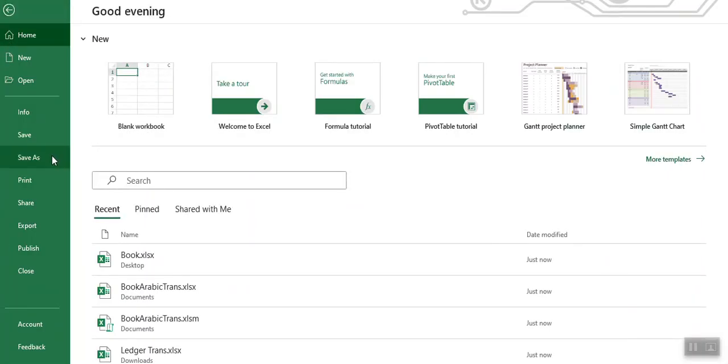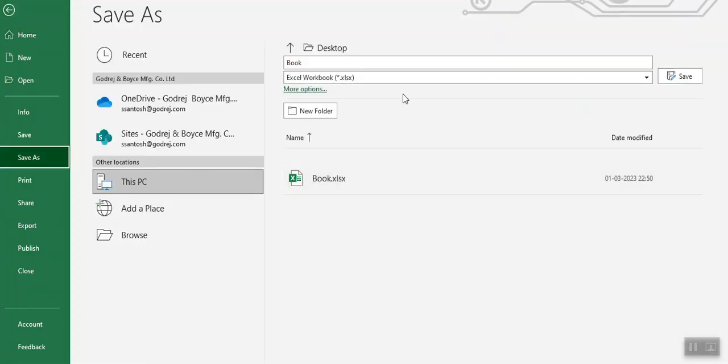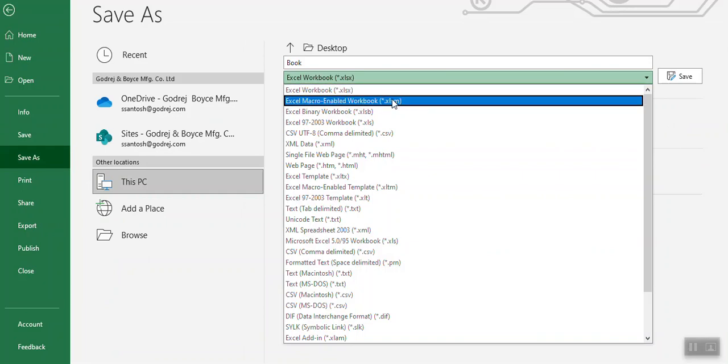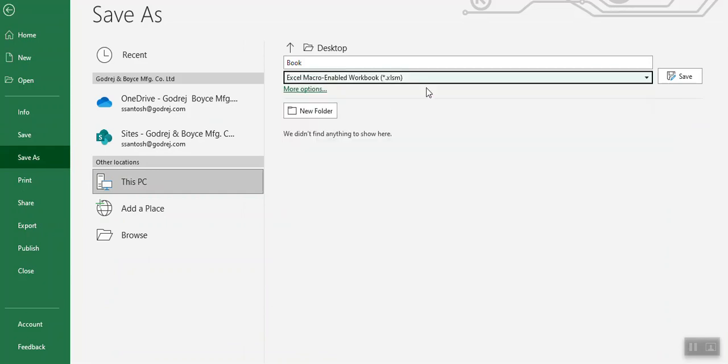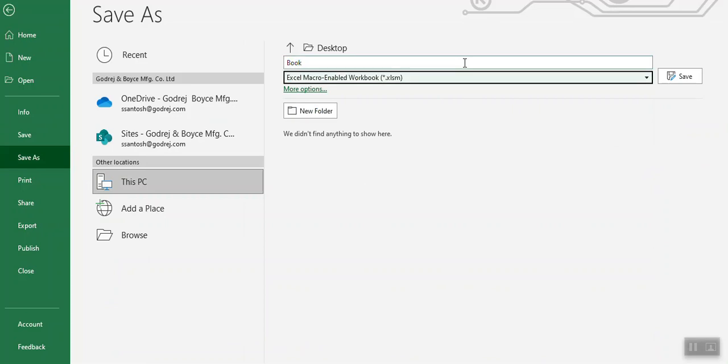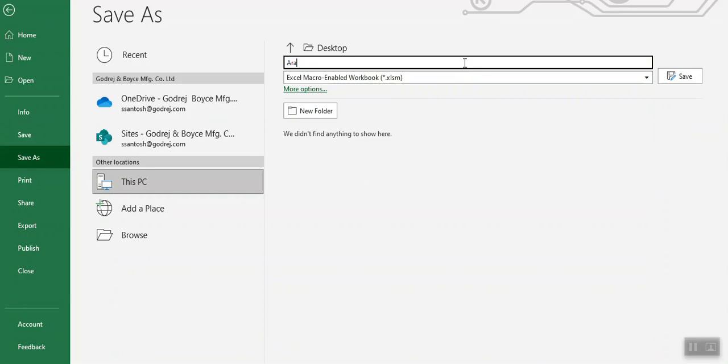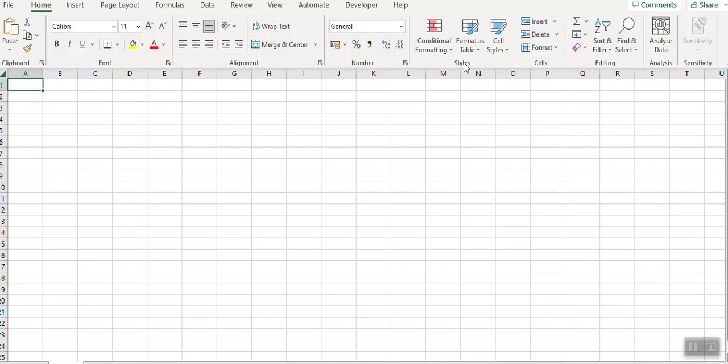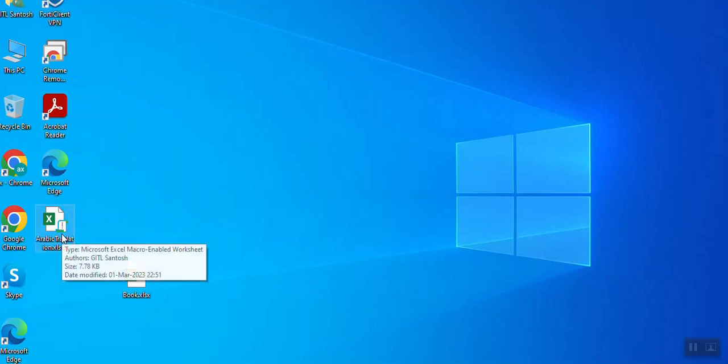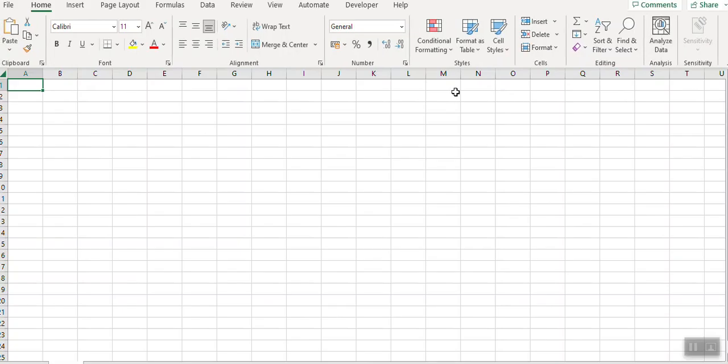As extension macro enabled workbook. Then I've given the name Arabic translation and save it. Now here the file is created, just open this file.